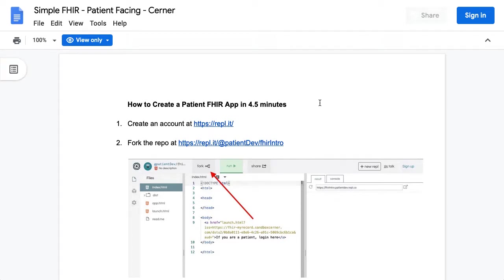Hey, it's Kevin with Patient.dev, and today we're going to create a patient-facing FHIR app really quickly in like 4.5 minutes.